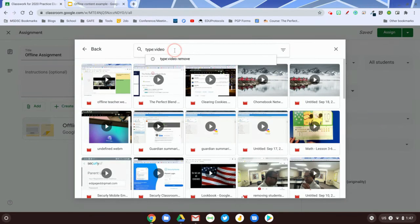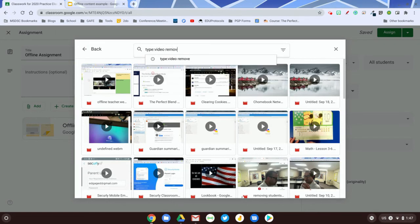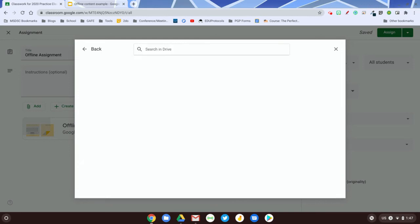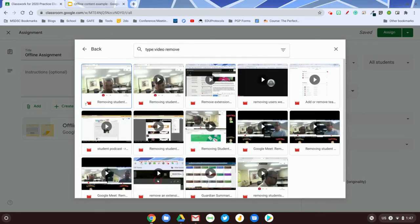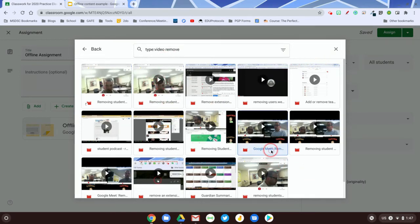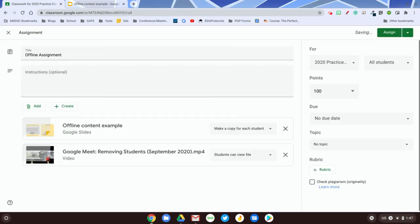If I wanted to dig down even further, I can go past the type colon video and put in a space and a keyword which would help me find specifically what I'm looking for. And when I hit enter, it should pull up those videos that have the word remove in it. So I will select my video that I need for students to access the slides presentation.